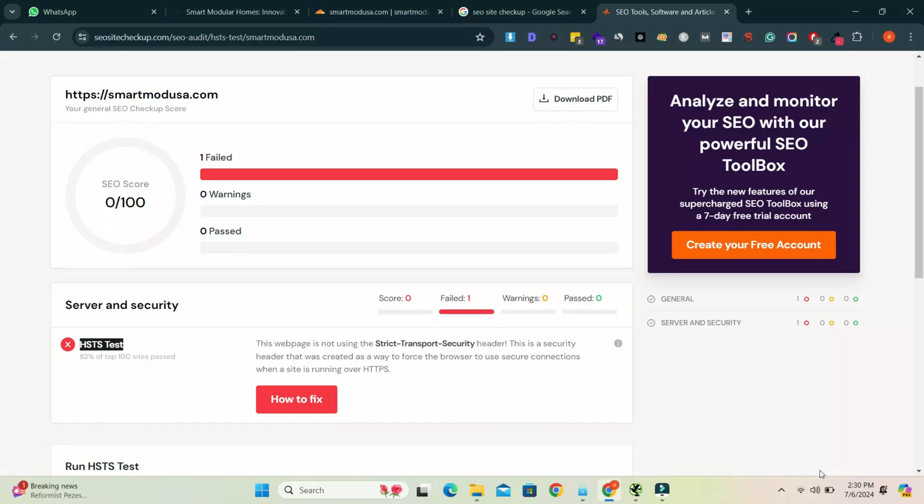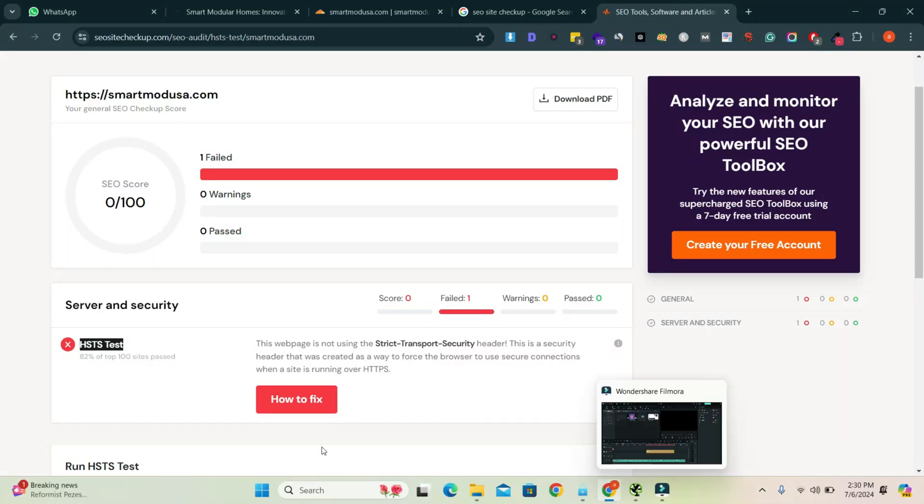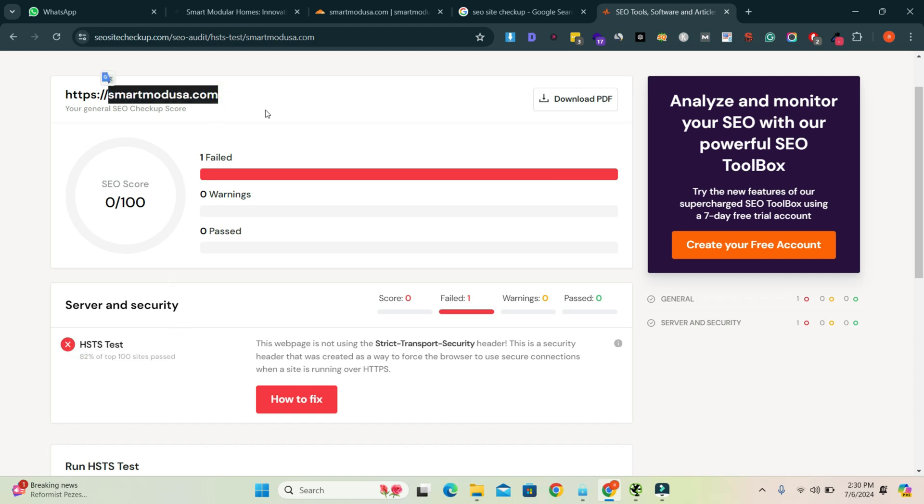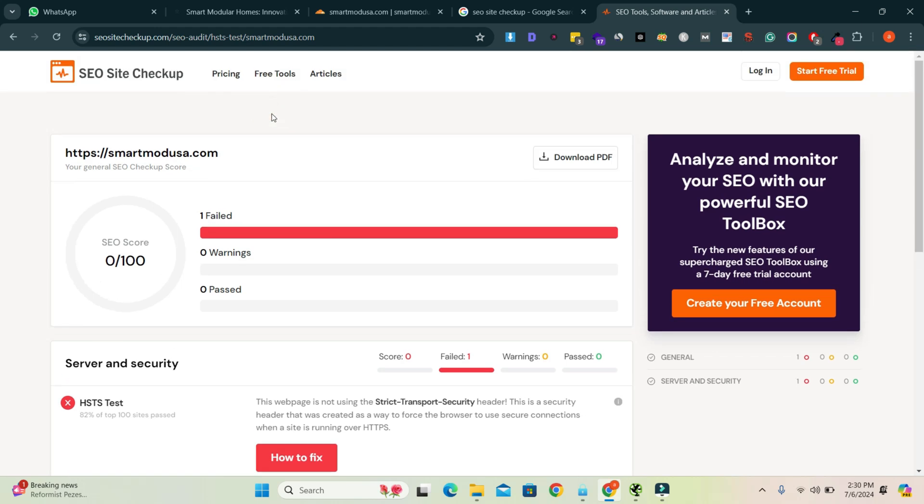Assalamu alaikum, hope you are doing well. In this video we will discuss an SEO site checkup error which is HSTS test. We will fix it. Here you can see my website link and I checked it.